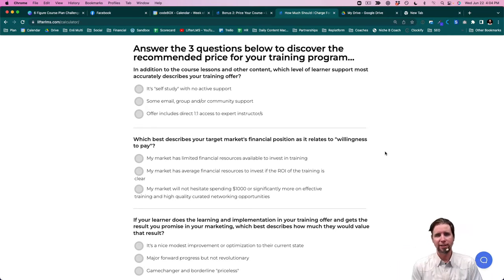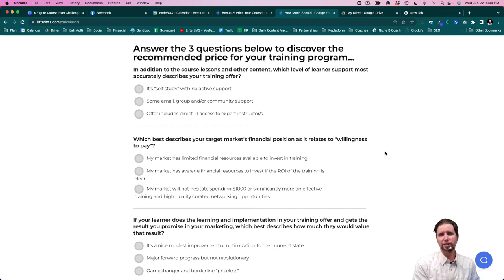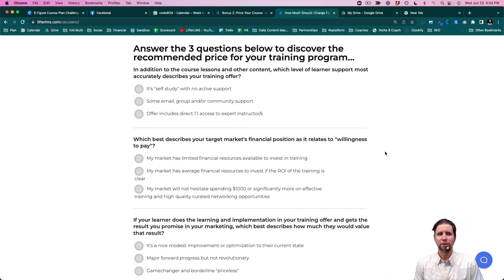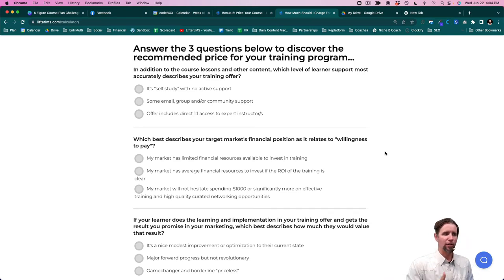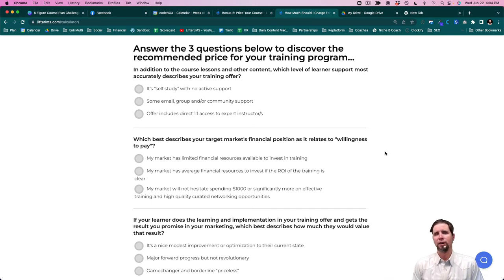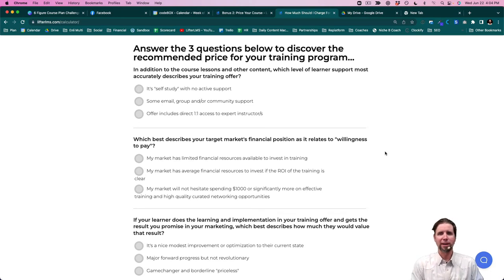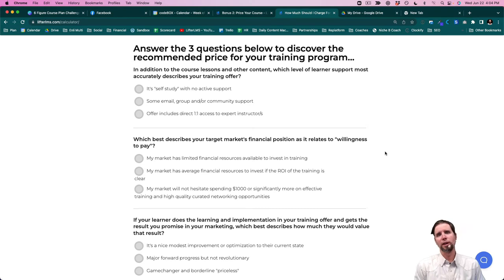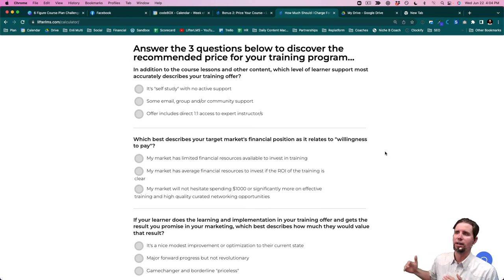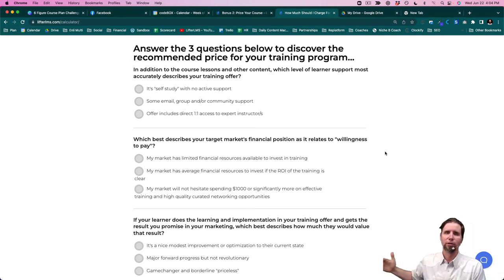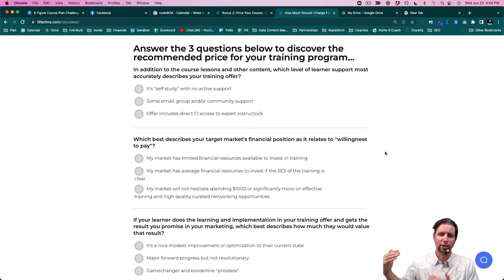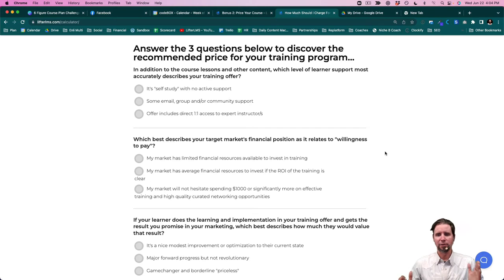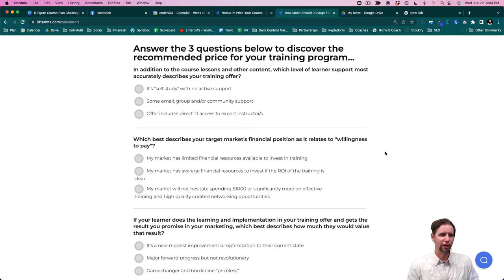The next is your target market's willingness to pay. So what can they afford? If you're helping a new parent, maybe a first-time young parent, they may not have a lot of financial resources to invest in education the way a CEO of a large company would have. So depending upon who you're targeting,